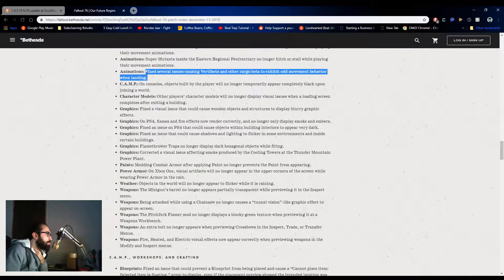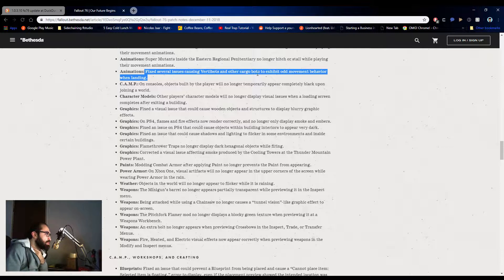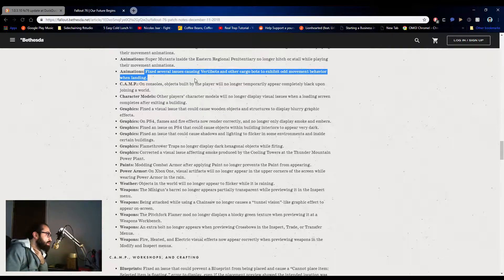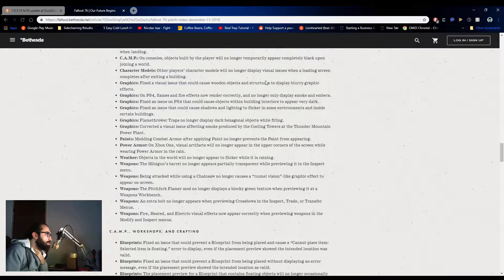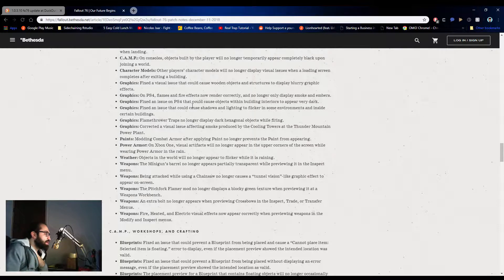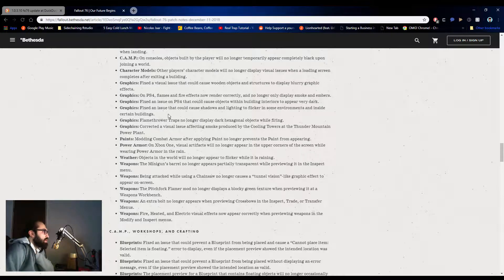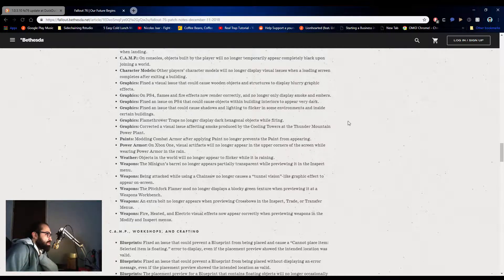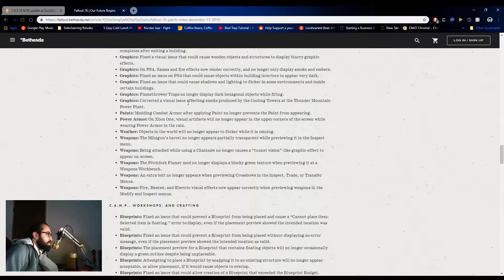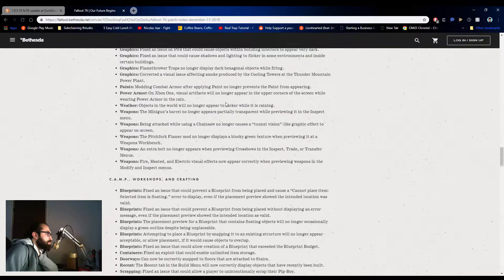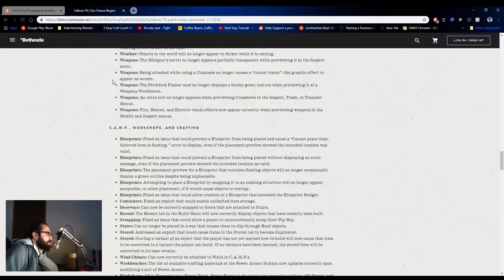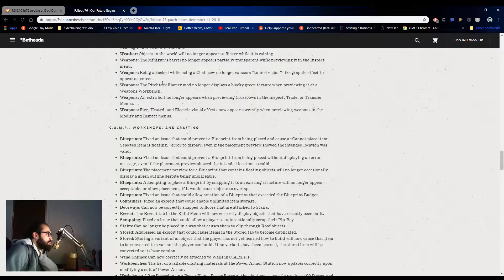Vertibots are hecka glitched, dude. And like a lot of the times I have to destroy them so they can drop my crate cause they don't drop my crate. So now I like, cool, I like this. Blur effects, PS4 flames and fire fix now render correctly. Nice. Fixing issue that could cause shadows and lighting to flicker in some environments. A lot of bugs. Good. No longer hexagonal objects and fire rings. I found this funny, but I'm glad they fixed this. Nice. Being attacked when using a chainsaw no longer attacks tunnel vision. Nice.